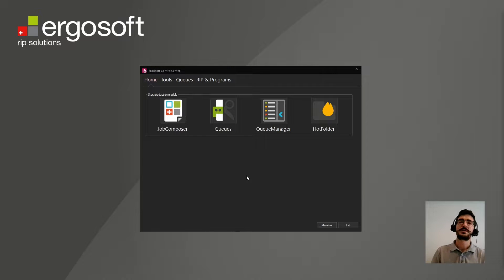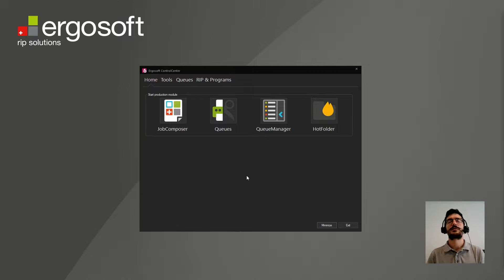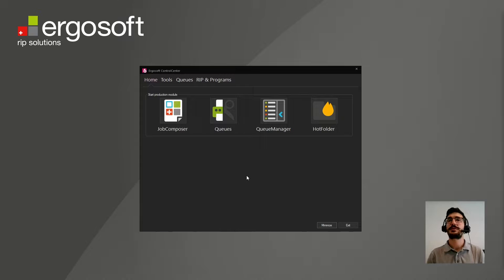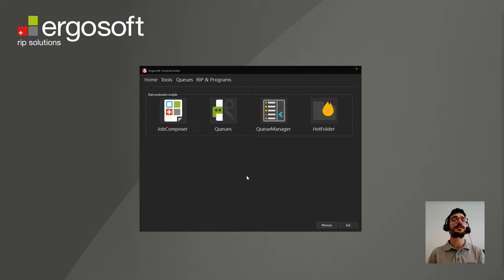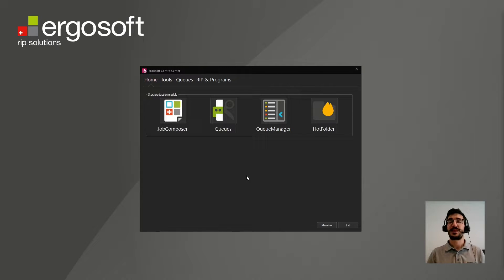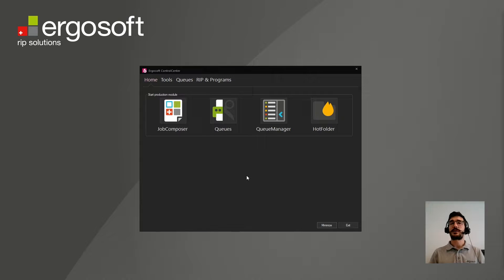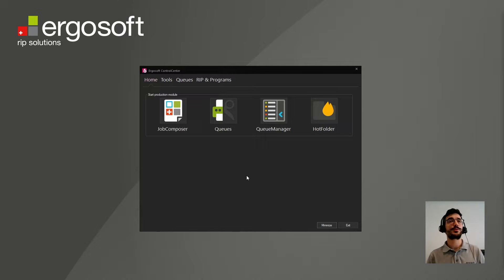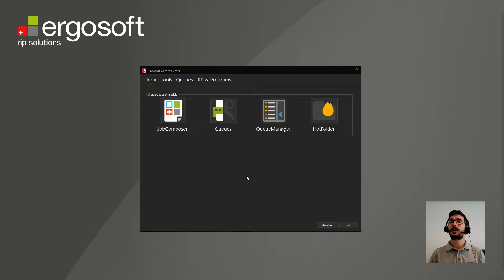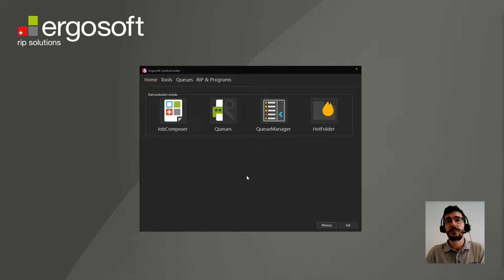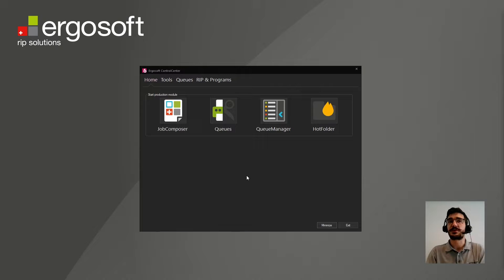When you start the software, the first thing that will come up is the control center. That is the main hub of the software. In here, you will find the main modules of the software as a group of tools and features that will allow you to set up the software. Here on the first page, on home, you will have the Job Composer.